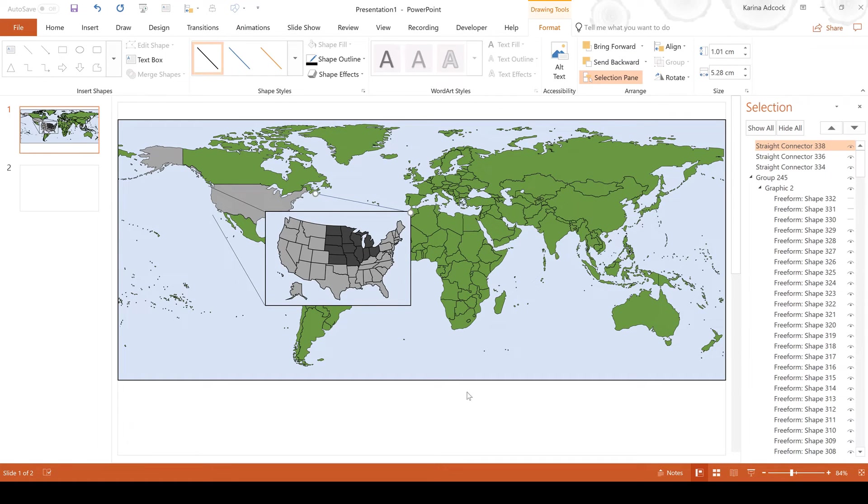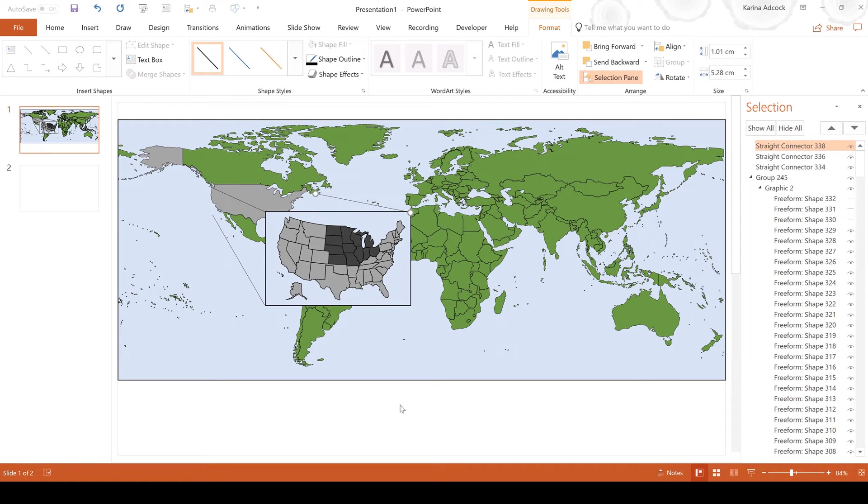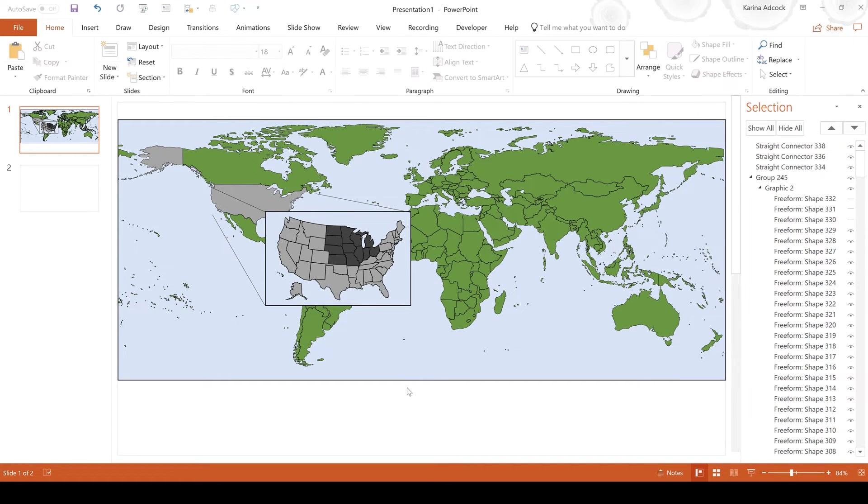And now it looks like the USA is popping out of my world map, so I've made a map that shows where midwest in the United States is.